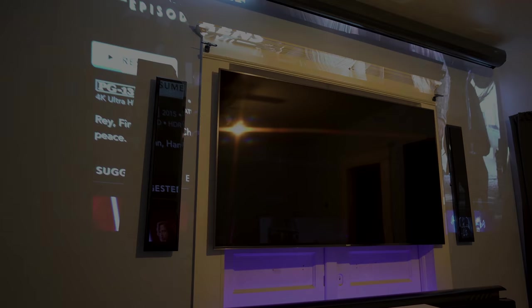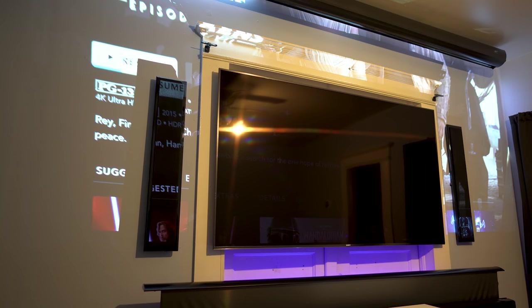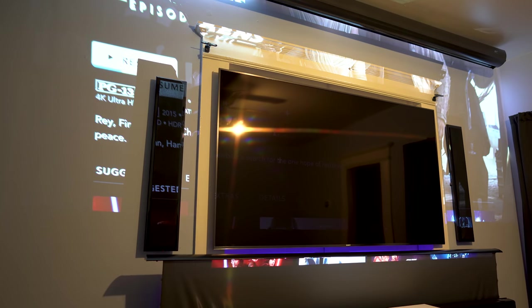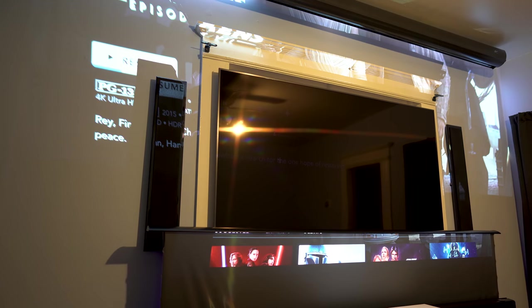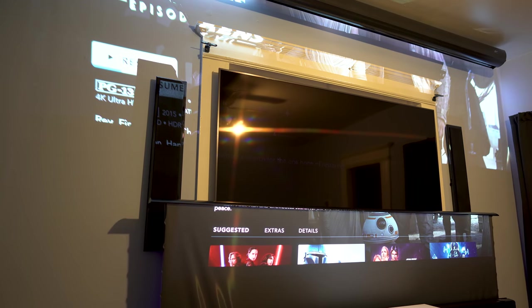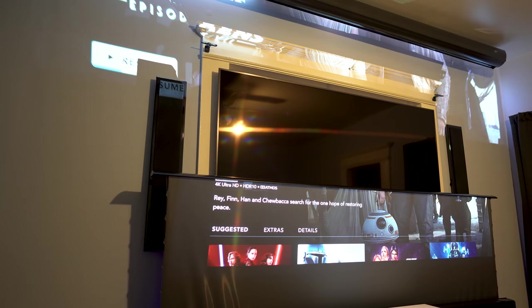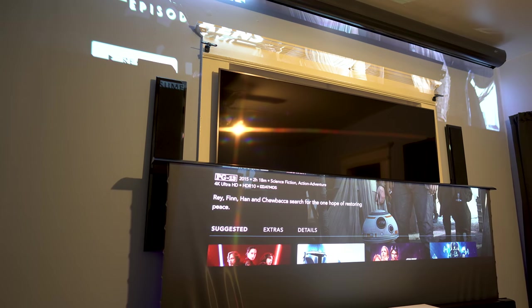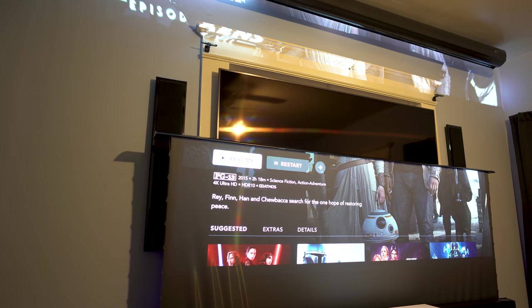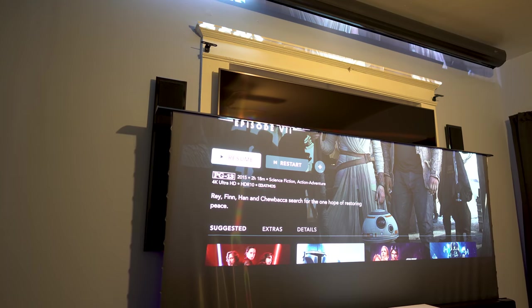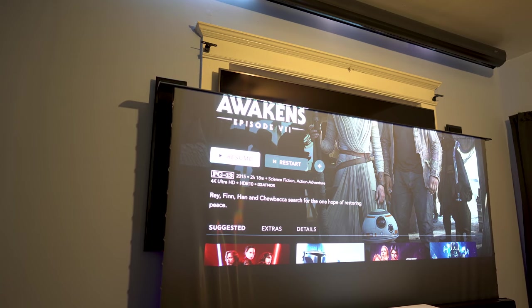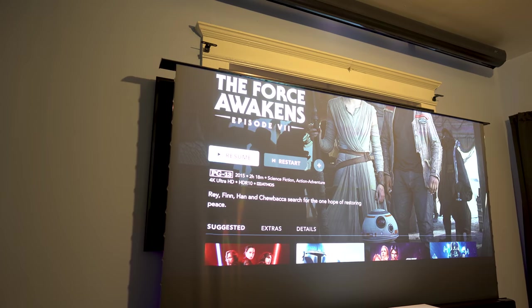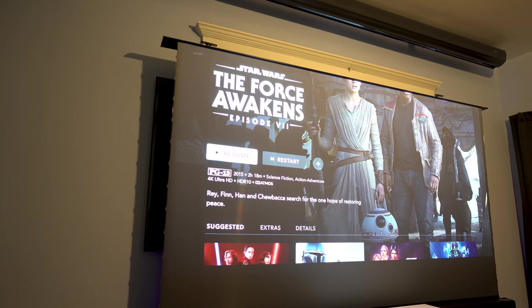What makes these ultra short throw projectors so appealing is that they're bright enough to use with the lights turned on. And if you have it paired with an ambient light rejecting screen made for USTs, you can have an image that looks just as good as any LED television set. Why go with a tiny 75 inch when you can have a 120 inch? This is the VividStorm electric floor rising screen. I'll have a review for this in the coming days, so be sure you're subscribed.